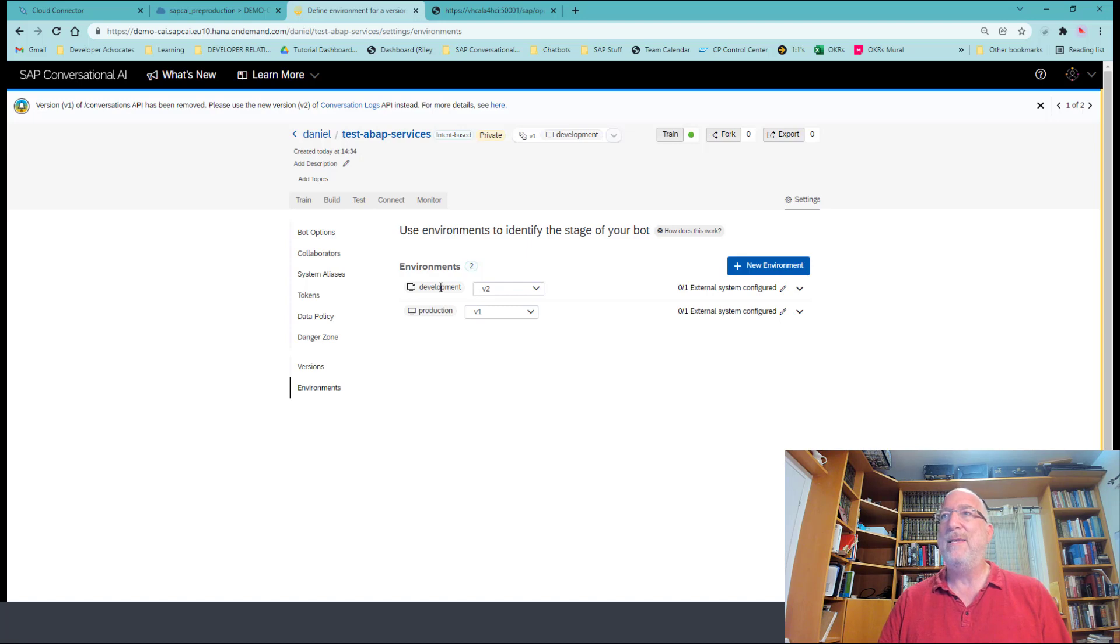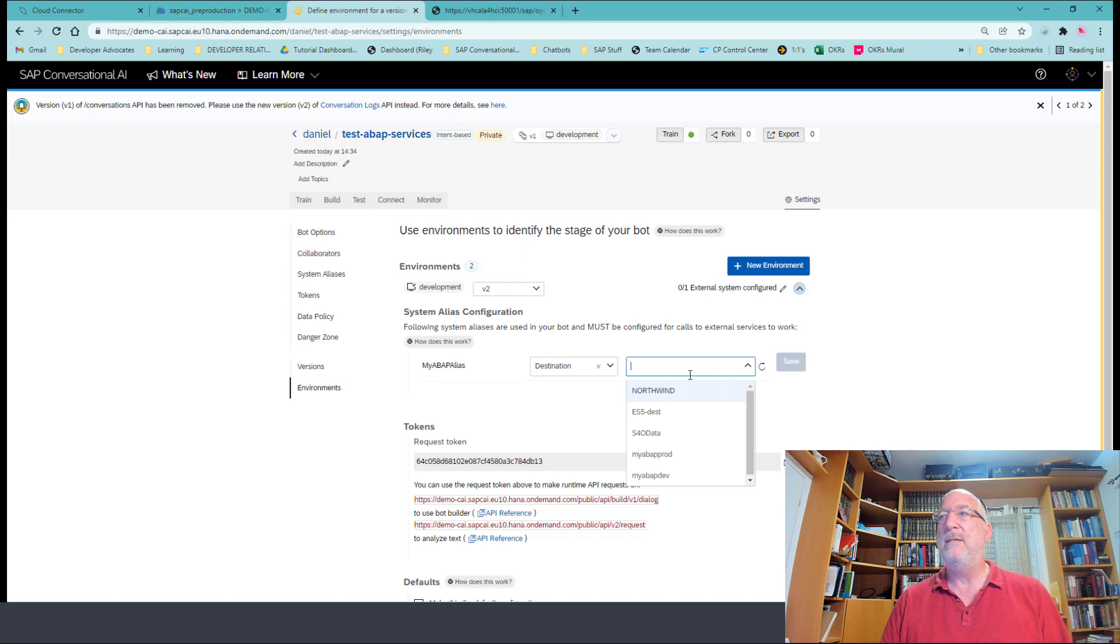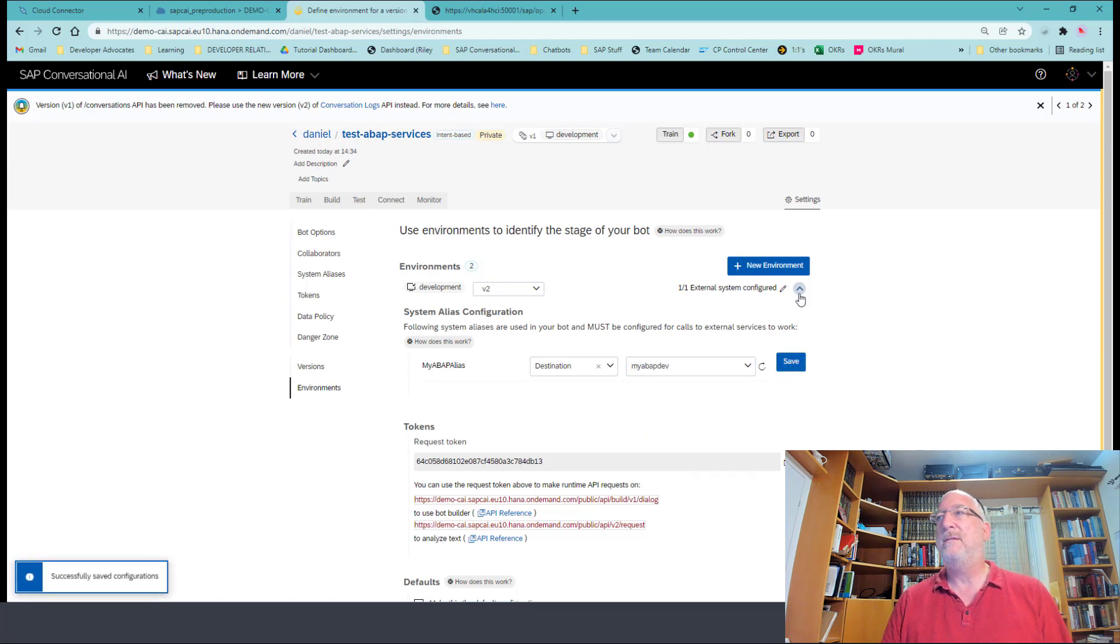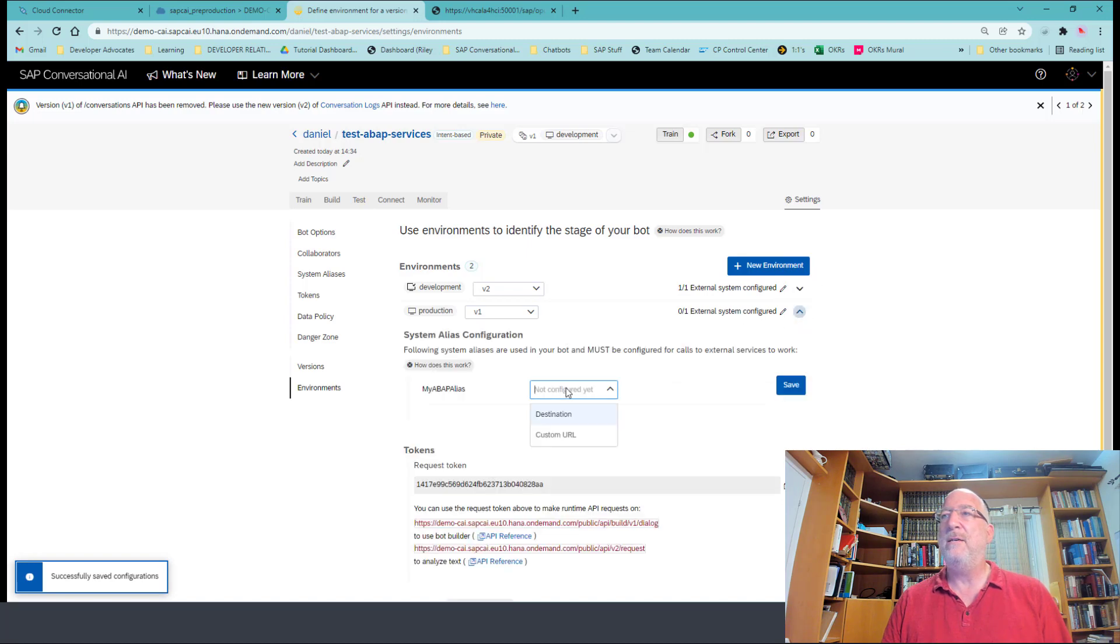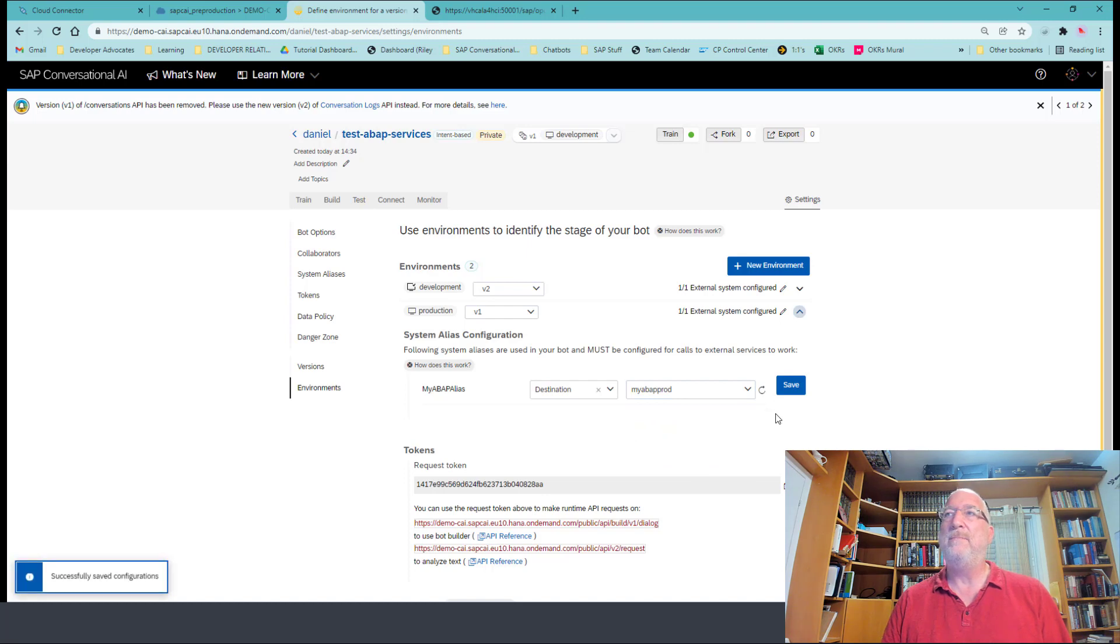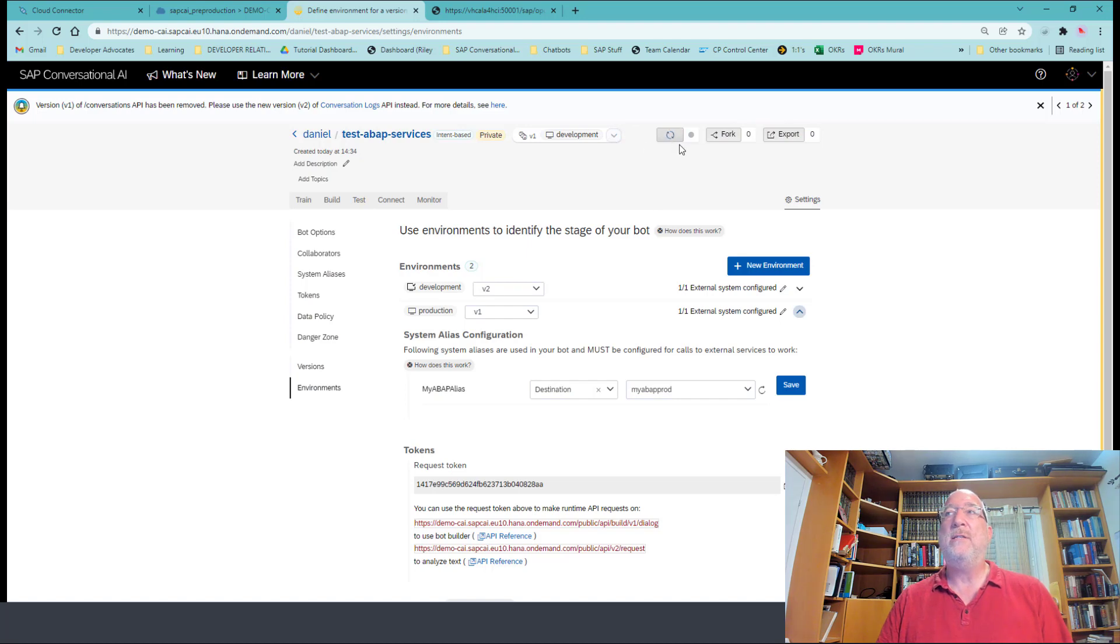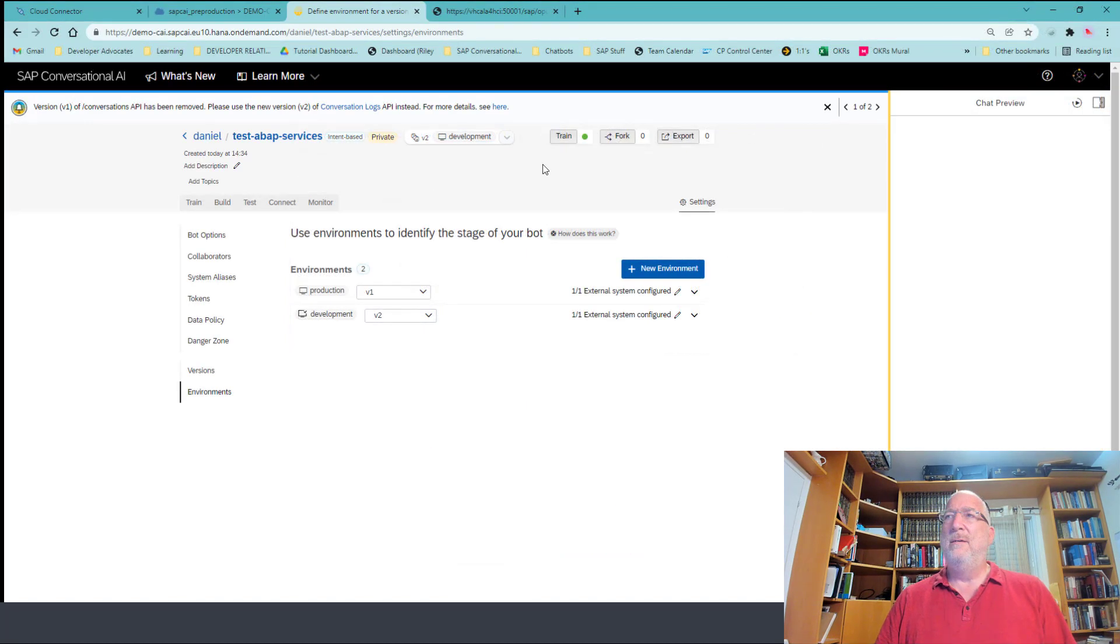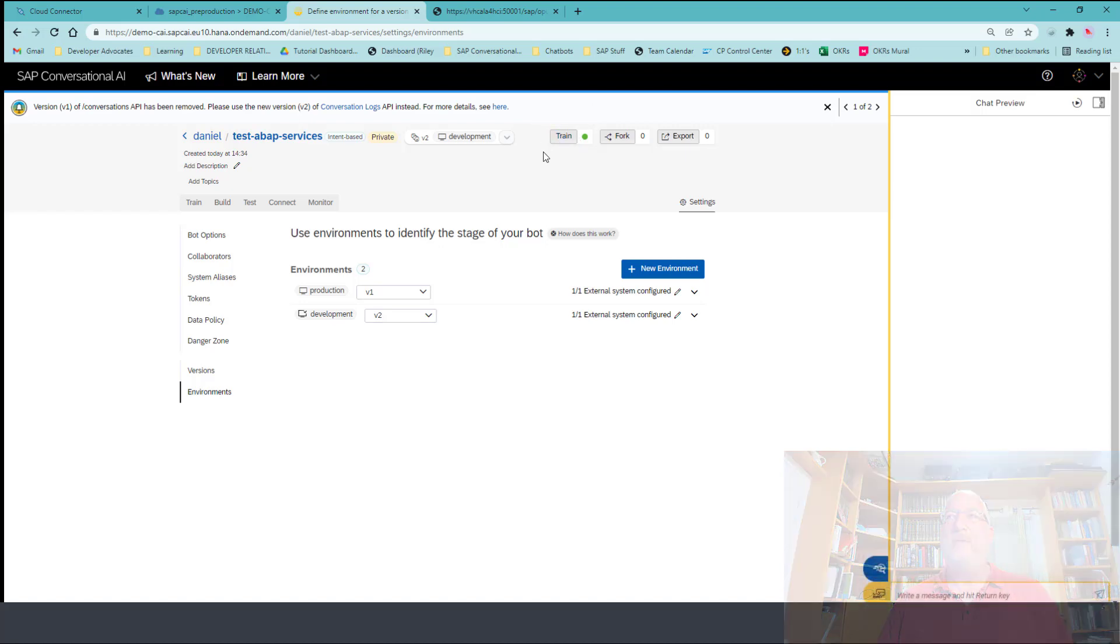Okay, so now we need to go and map our alias to the proper destination. So in the development, we say we want to map our alias to destination and to the developer destination. And for production, we want to do the same except to production. Okay. And now we're all set up. We need to make sure that both bots are trained properly. So we'll just make sure that they're trained. Okay. I skipped ahead because both bots needed to be trained and I didn't want to wait to train them.